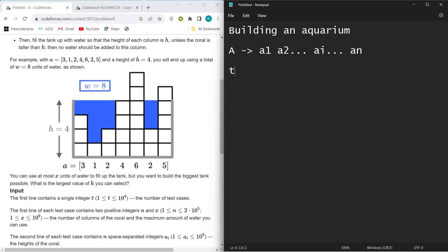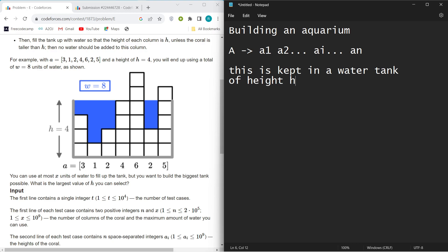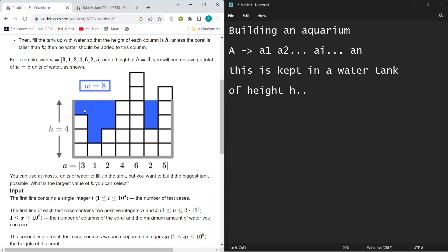You are also given that this is kept in a water tank of height h. We don't know the height of the water tank — we will find that as the answer. You can observe that some water is stored in the gaps: about one amount over the three, one amount over the two, giving six units total plus two more, so eight units of water in total.